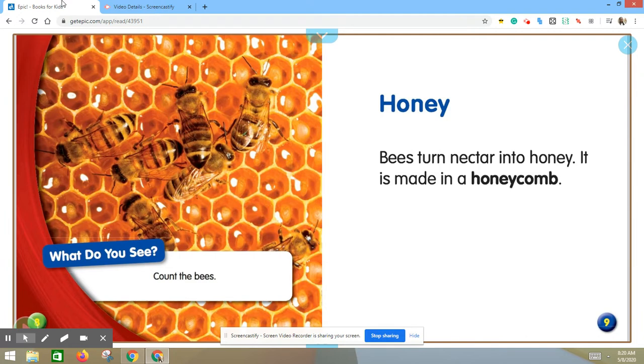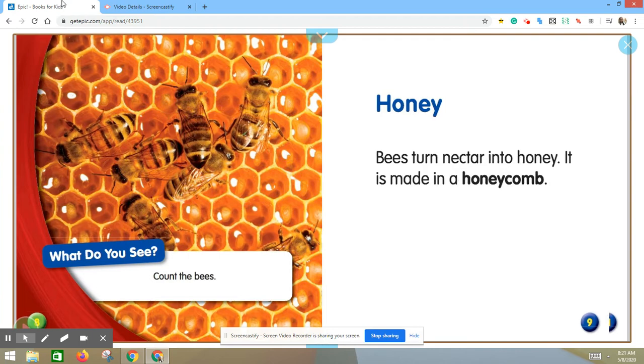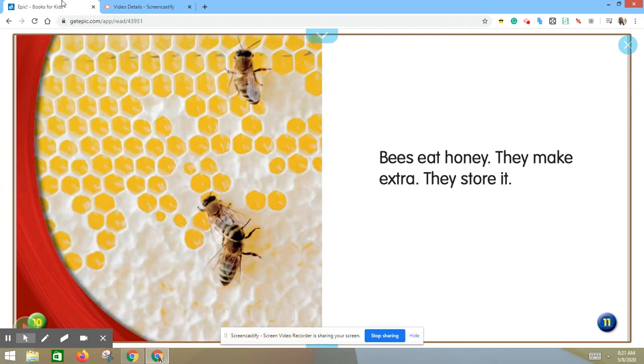Honey. Bees turn nectar into honey. It is made in a honeycomb. Bees eat honey. They make extra. They store it.